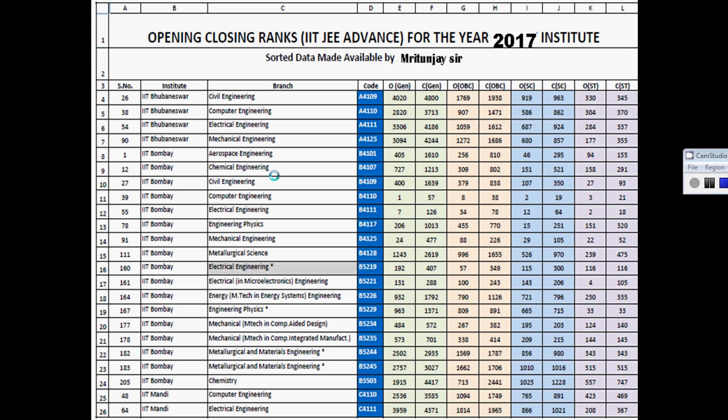Now let's talk about the opening and closing ranks of IIT JEE based on different institutes, starting alphabetically. We don't have any IIT starting from A, so let's start with Bhubaneswar. For Bhubaneswar Civil Engineering, the opening rank was 4020 and the closing rank was around 5040.